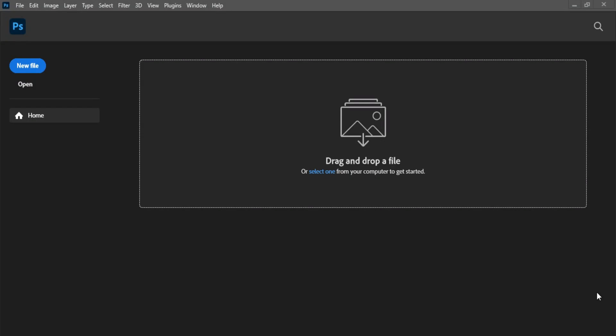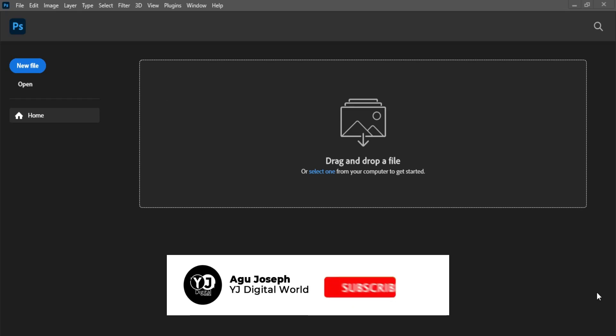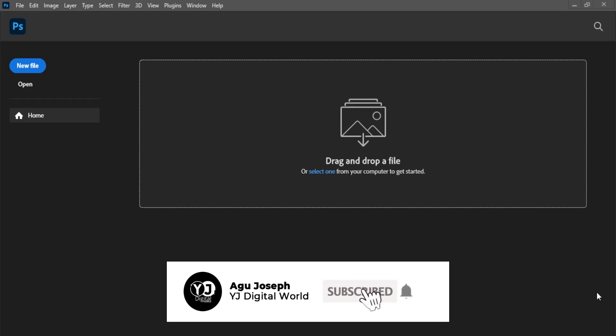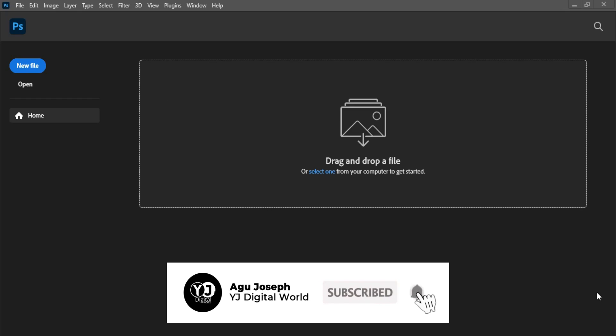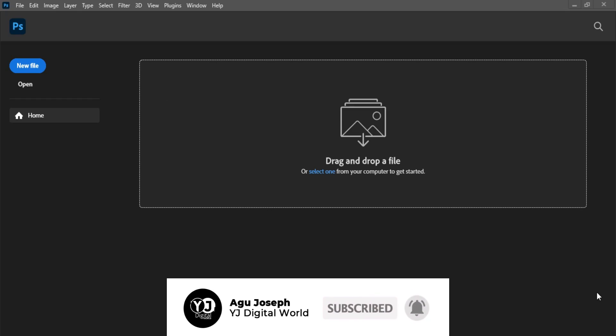Hello guys, welcome to another exciting day. Welcome to my channel, welcome to YG Digital World. I remain your host Agu Joseph. So guys, on today's tutorial video we'll be working on an advertising design, precisely, so we'll be working on the brand called Nike, a shoe brand precisely.